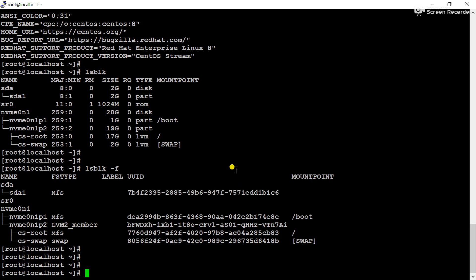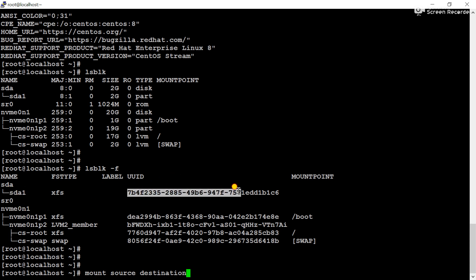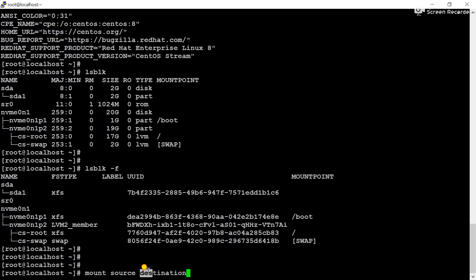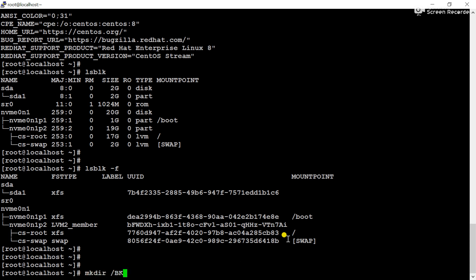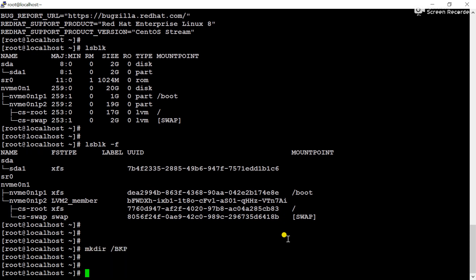Now we will mount the SDA1 partition using the UUID in this server. First we have to create the destination directory because you know that the mount command works using the command, then source, then destination. The source is the UUID and we have to create the destination directory on which we will mount. Using mkdir command, I have created vkp directory in slash.